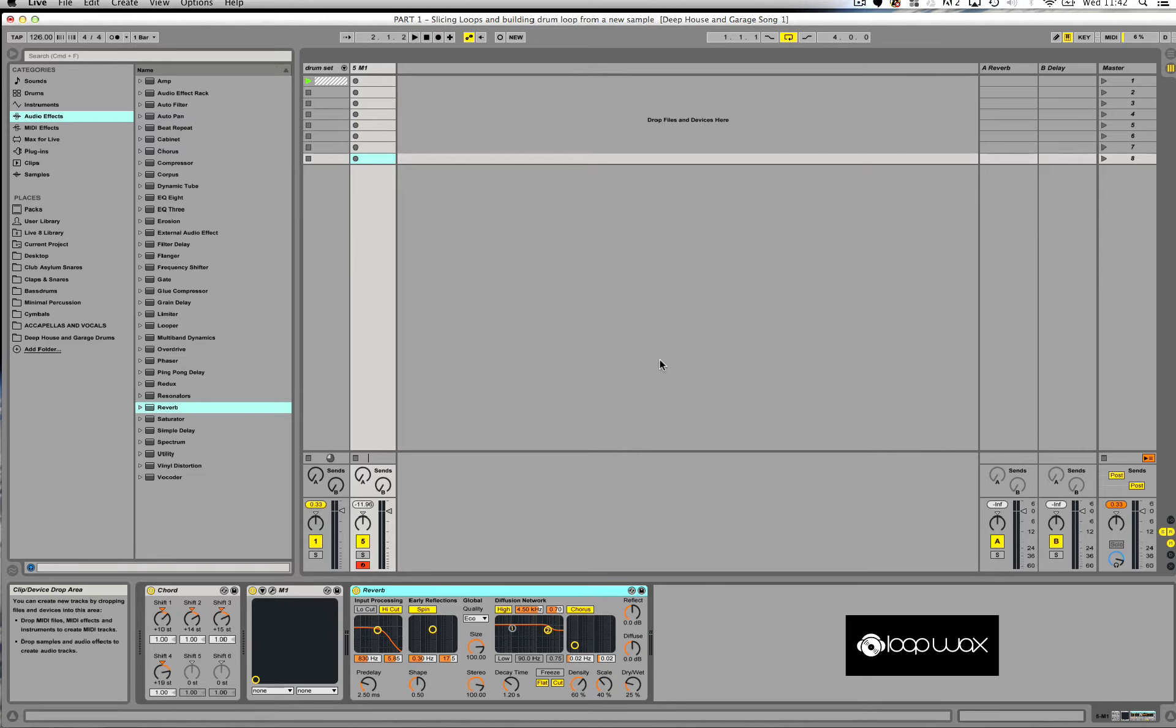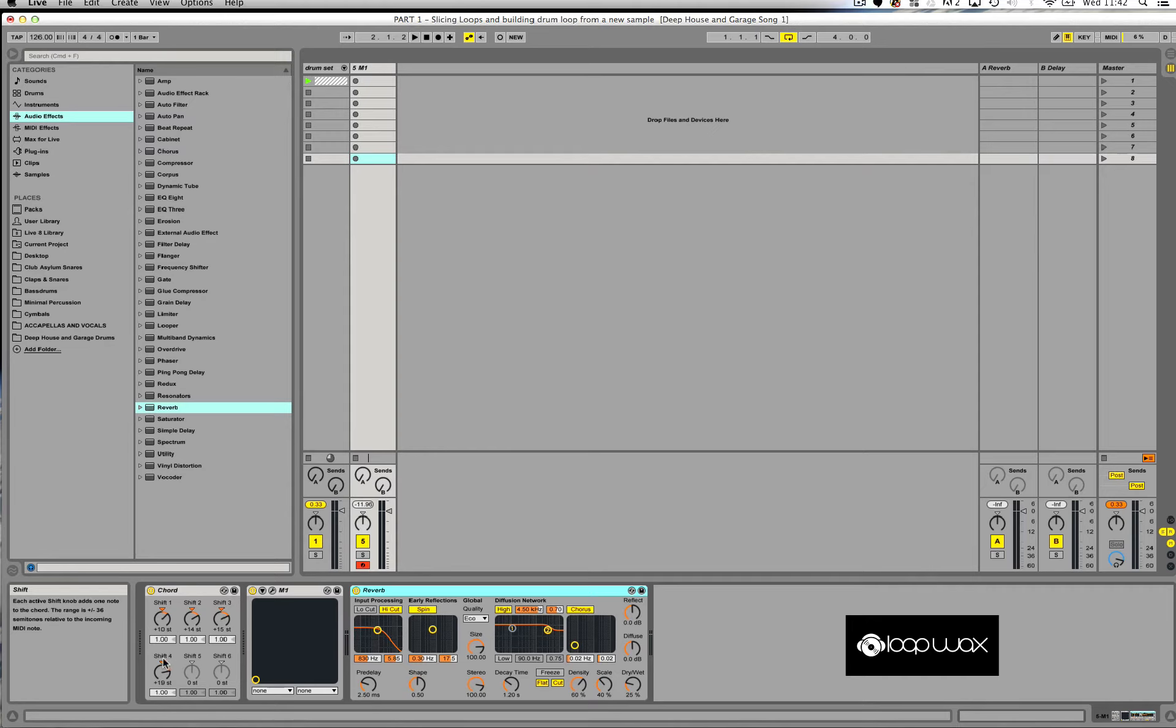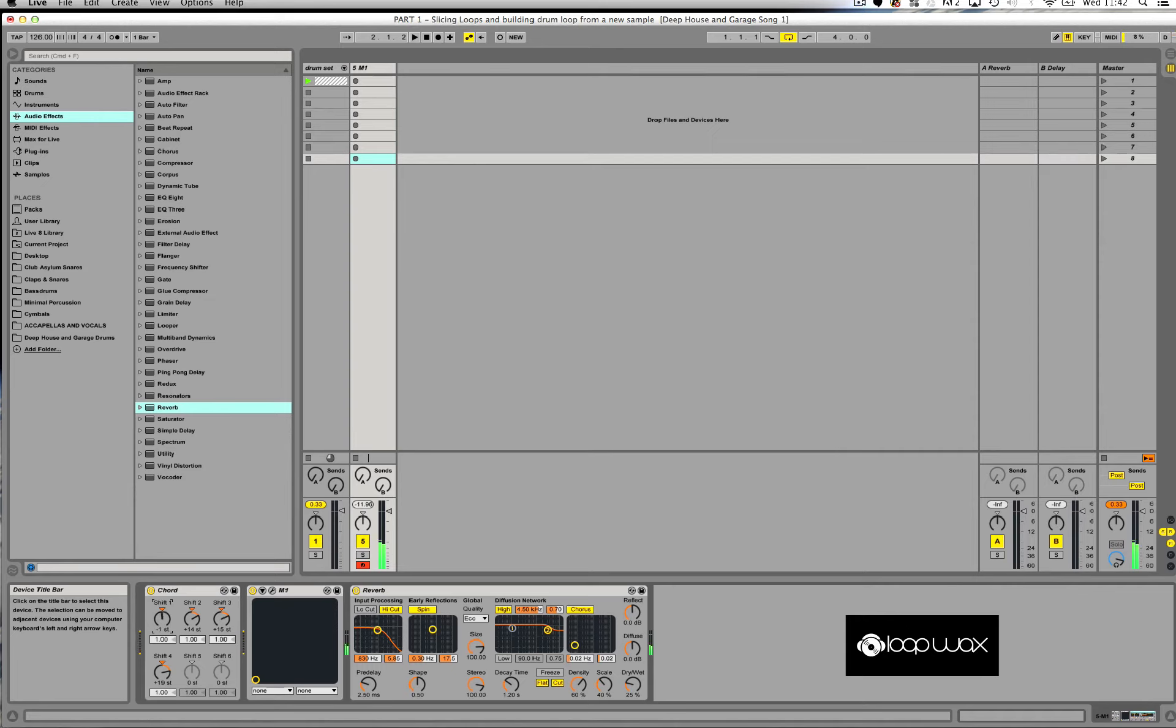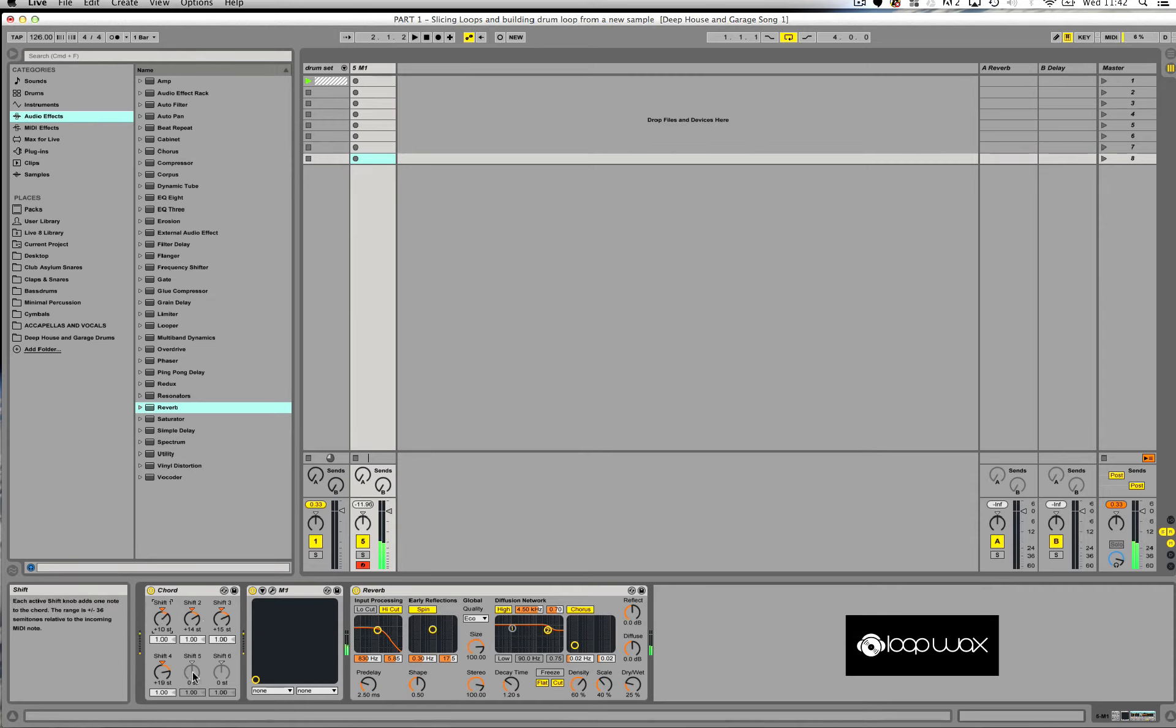So we have our chord structure. As you can see, you don't have to use these same settings. You can actually change the settings in whatever way you want to and create your own chords. You could even add some more - you can actually add up to six notes with the chord MIDI effect.